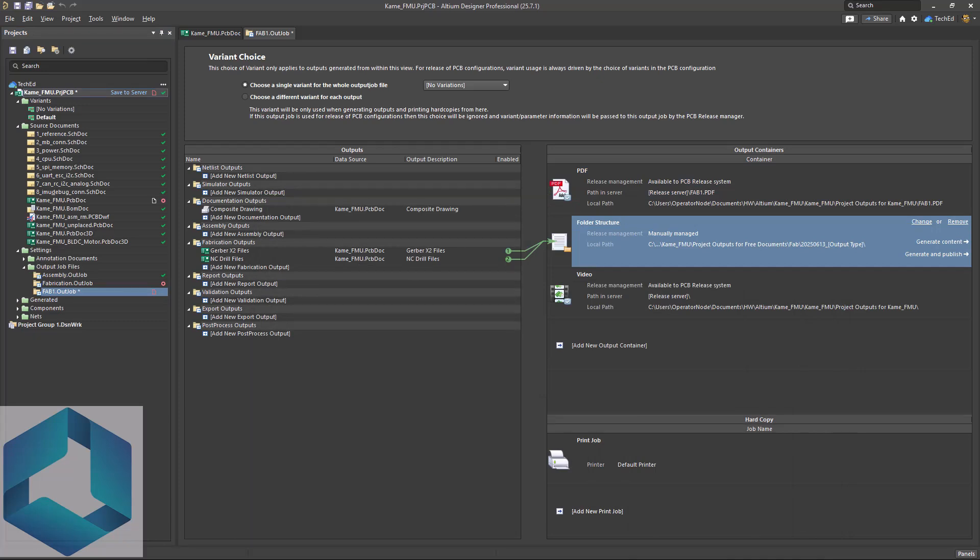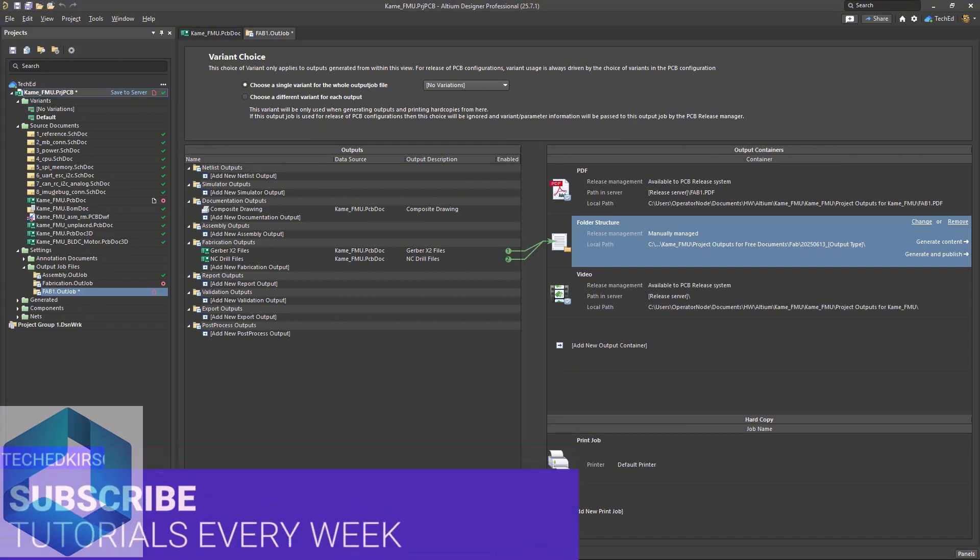Now, I always check my Gerber files in a free viewer, especially the Camtastic viewer in Altium. If you want to learn how to do that, check out my other video where I show you how to view Gerber files in Altium Designer. Also, if you're doing full turnkey assembly or using advanced formats like ODB++, you'll want to generate more than just Gerbers. I'll break that down in a future video. So hit subscribe if you want that walkthrough.